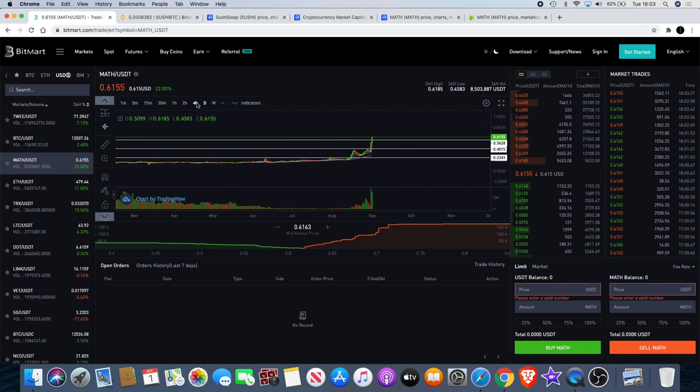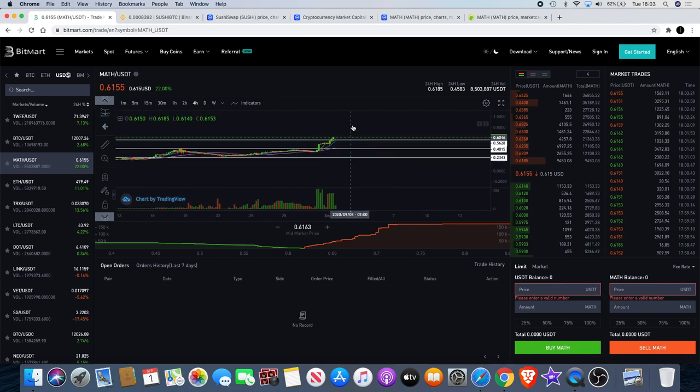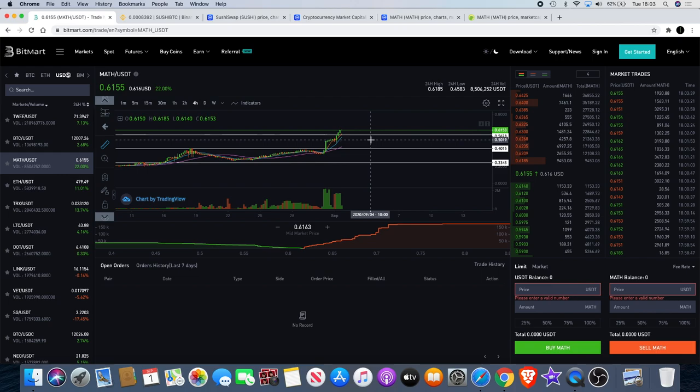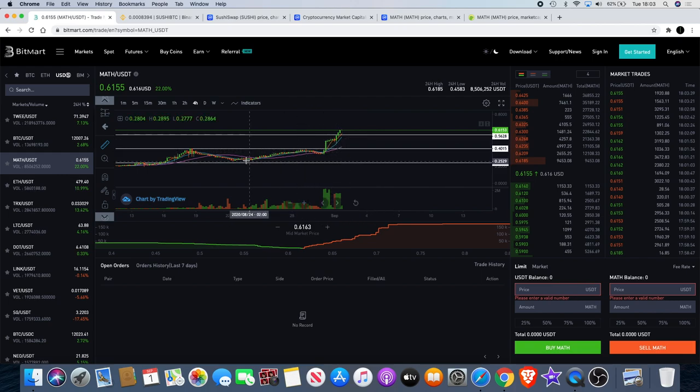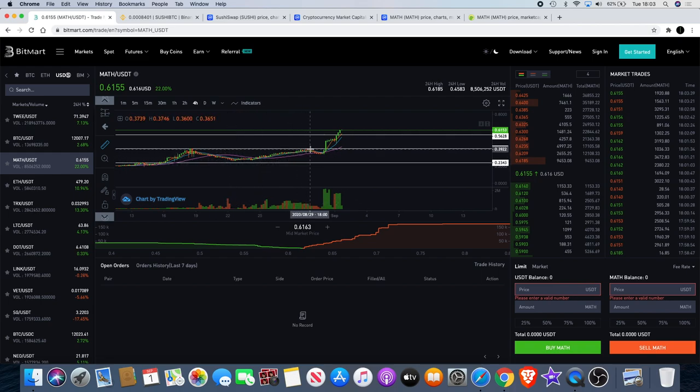In our previous video where we discussed it, I believe it was just yesterday or the day before, Math wallet was up at 50 cents from around 30 cents. It was around 40 cents, dropped to about 23, 24, 25 cents roughly. Since then it's been climbing up and accumulating.